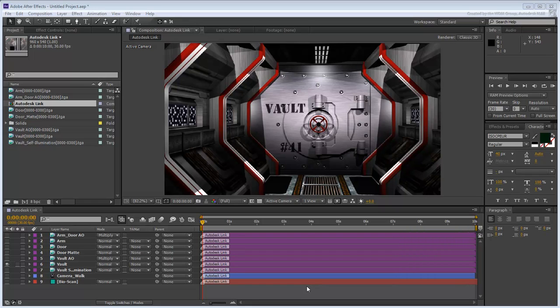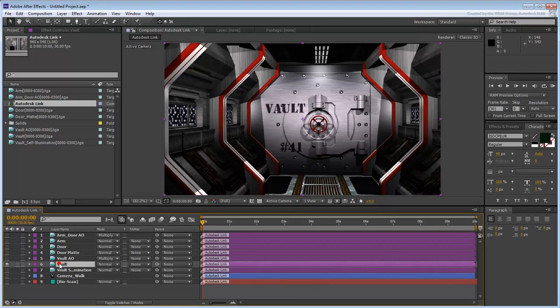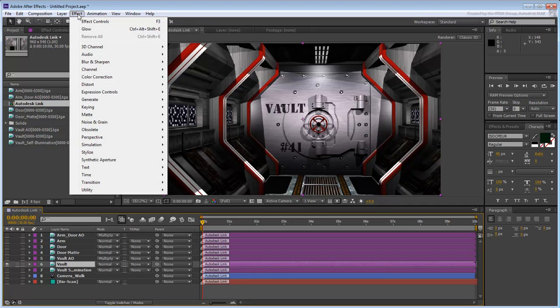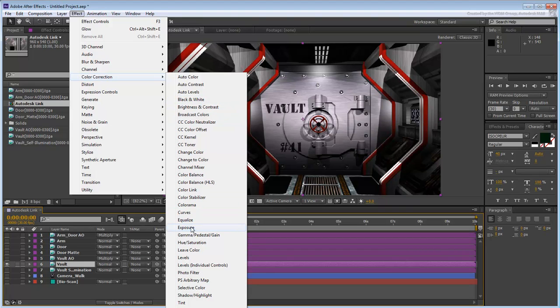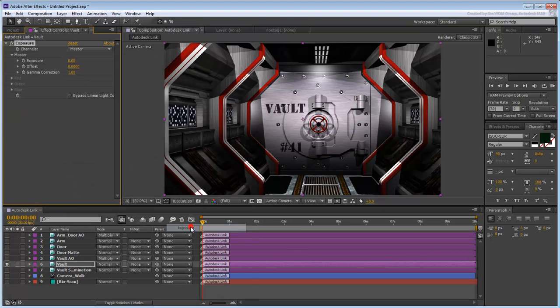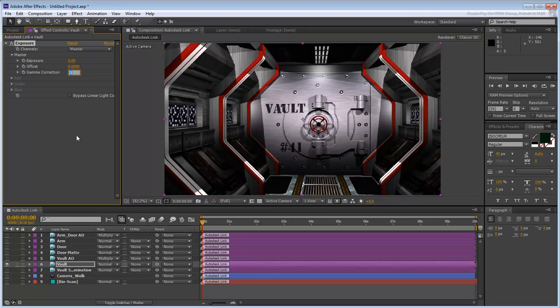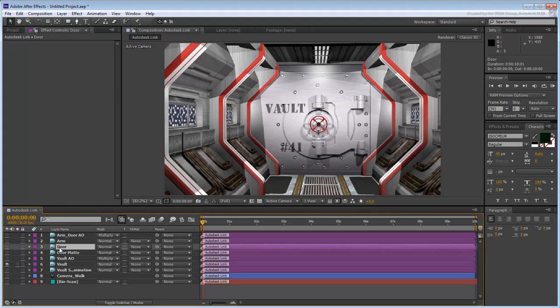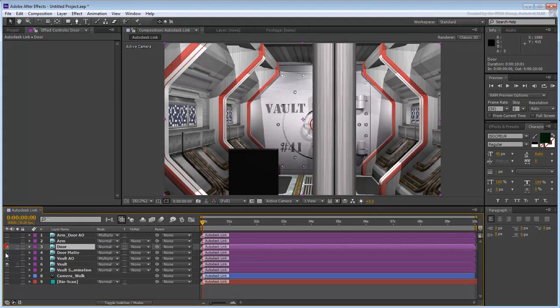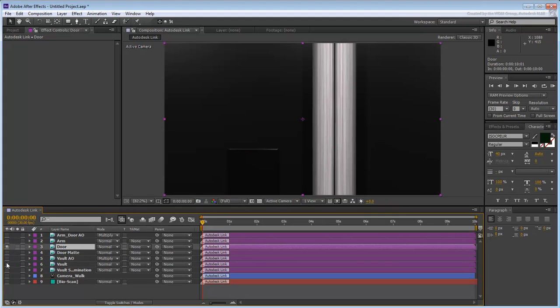This type of problem is more likely to happen with low dynamic range file types than with HDR file types. However, it is easy to fix, especially in post. All you need to do is apply a Color Corrector in the shape of an Exposure filter. Change the Gamma Correction value from 1 to 2.2 and notice the difference. You will need to repeat this process on other layers as well, especially the Beauty Pass layers.